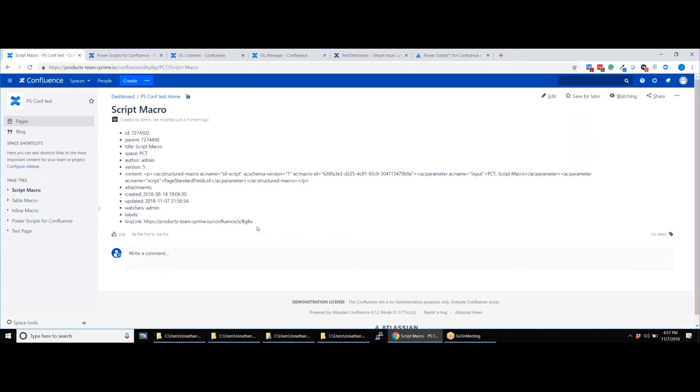Check out our other videos for more help and say goodbye to pesky manual Confluence administration thanks to Power Scripts for Confluence. Download it free today from Atlassian Marketplace.